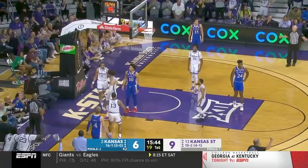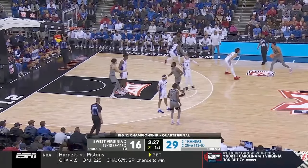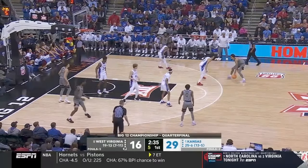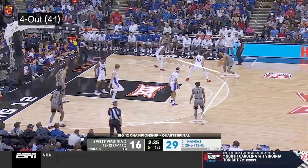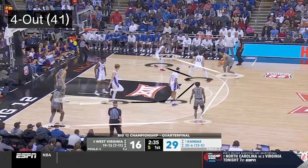The reason that four-out, one-in has become so popular in today's game is because, one, more players have the ability to shoot the three, and two, it creates the maximum space for each gap, which leads back to why spacing is so important. You can see the two gaps the offensive player has to go through, highlighted in yellow.